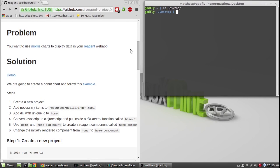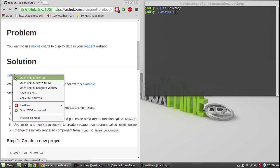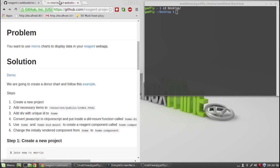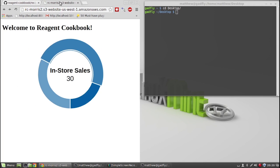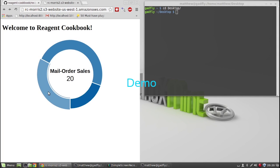Hi, this is GADFLY361 and today's video is a cookbook recipe on how to include Morris charts. This is the demo.